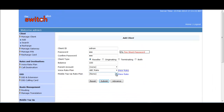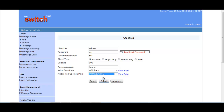If you want to provide mobile top-up facilities, you have to assign a rate plan; otherwise you can leave it as None. If you click the Reset button, all given values will be reset, and if you click Submit, the reseller will be created.